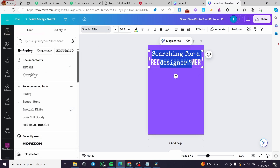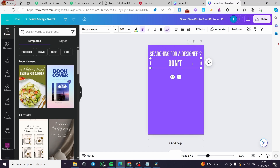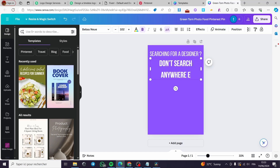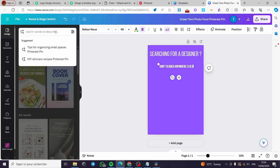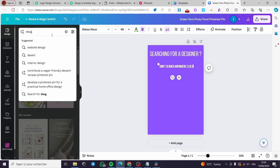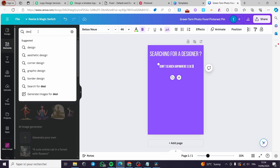I'm changing the font to something more suitable. I'm going to put text like 'Don't Search Anywhere Else' — this will be the title. Then I'll add a call-to-action underneath. For the imagery, I'll put in some design-related elements, like designs and graphics.